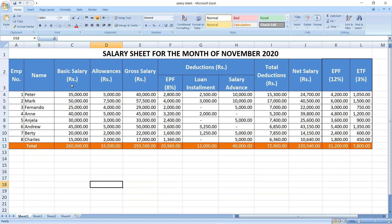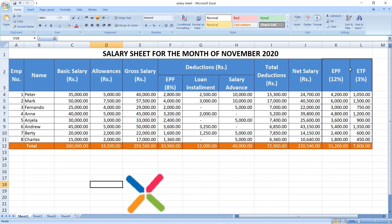There are 12 columns in this table. The first and second columns are EMP number (employee number) and name. The next column is basic salary, followed by allowances, then gross salary. I have added three deductions: EPF (employee contribution), loan installment, and salary advance. There is also a total deductions column, then net salary, and two more columns: EPF employer contribution and ETF (employees trust fund). At the bottom I have taken the totals as well.